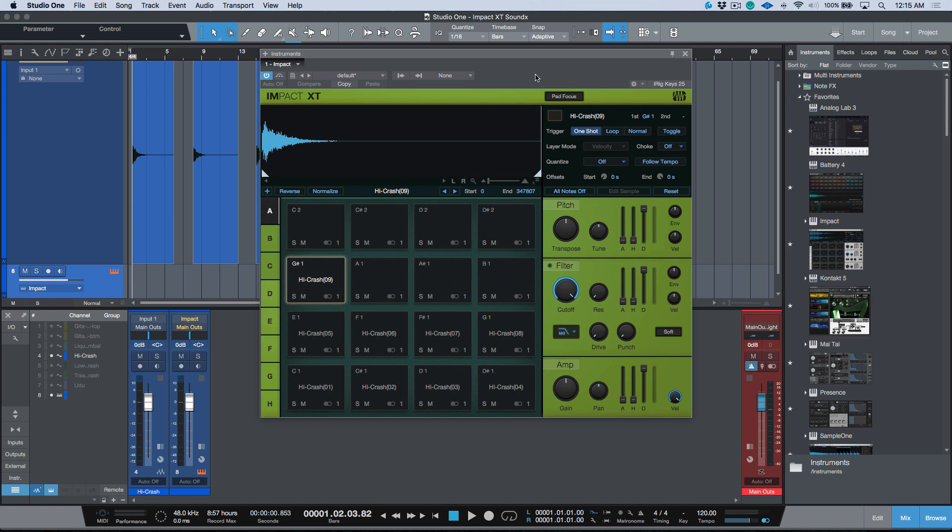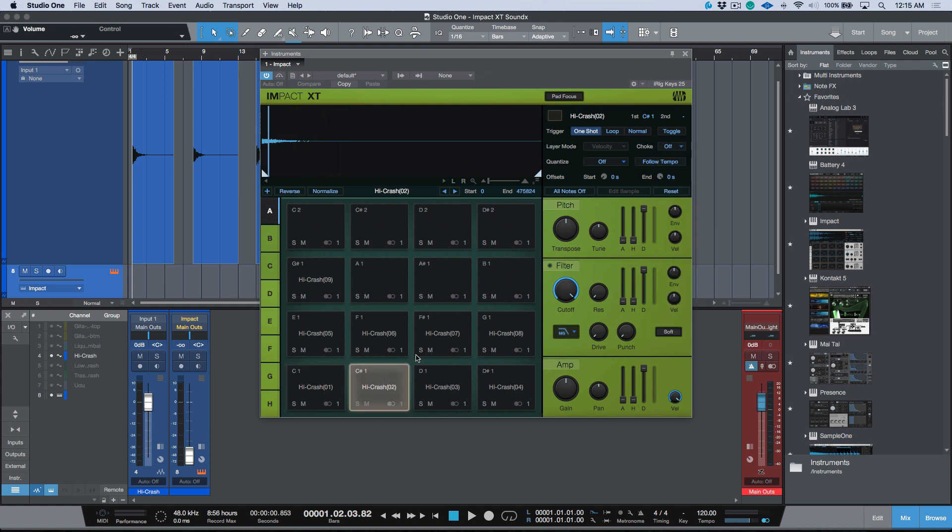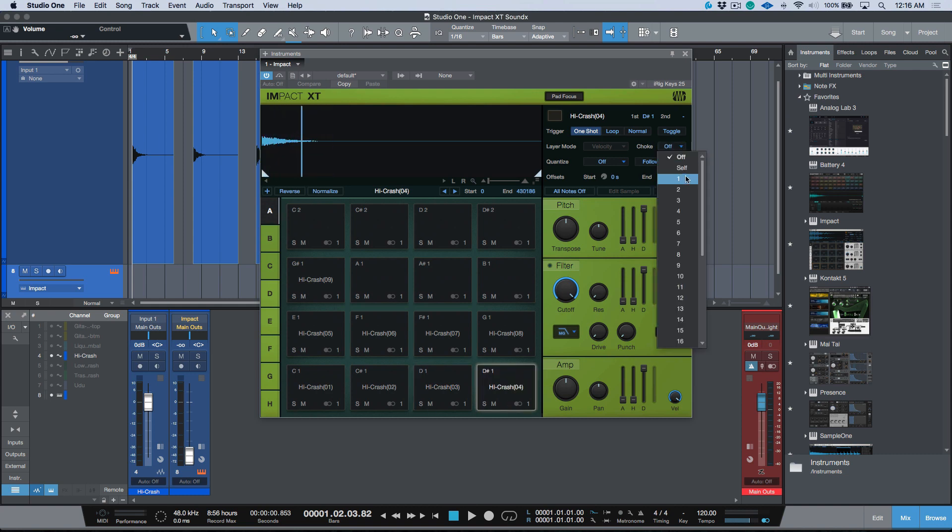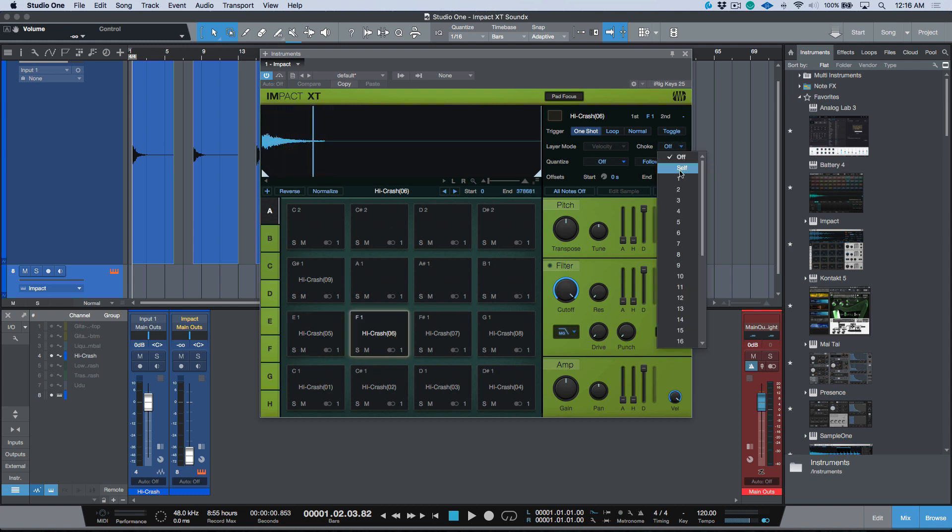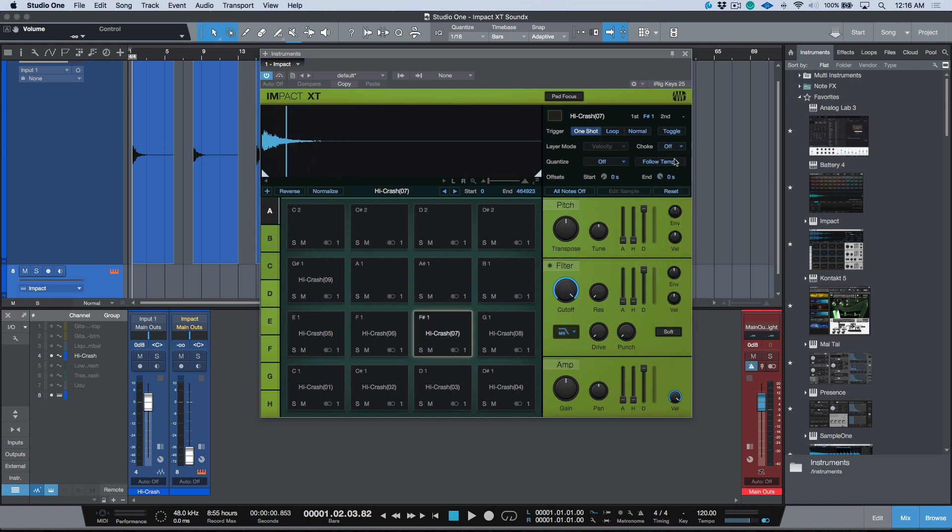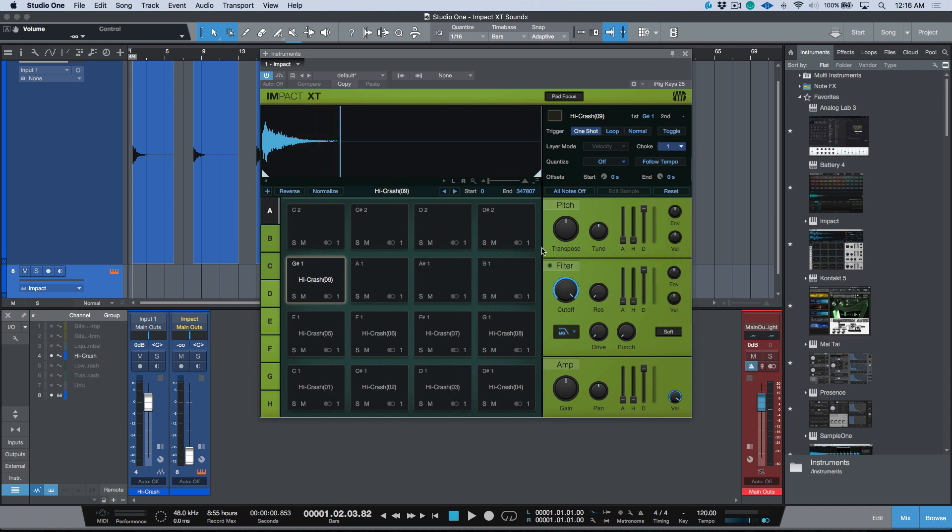Okay, so the first thing that we need to do is obviously we need to set up Impact to make sure that it's doing what we want it to. So I'm happy with these all being one shots, but there's only one other thing that I want to change over here - I want to set these all to the same choke group. So let's turn this down and I'm going to start moving through these and we're going to set these all to choke group one. That means that any time we trigger one of these pads, in the same way that it would happen in the real world, if we have a crash cymbal and we hit it again, it would automatically choke or cut off the previous hit and we would have a nice clean sounding instrument.